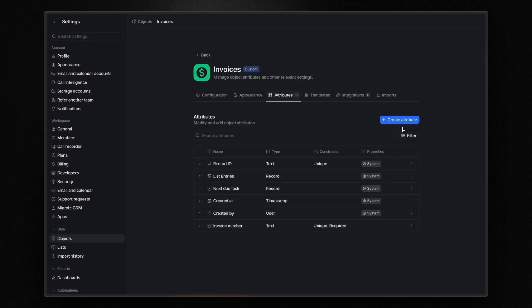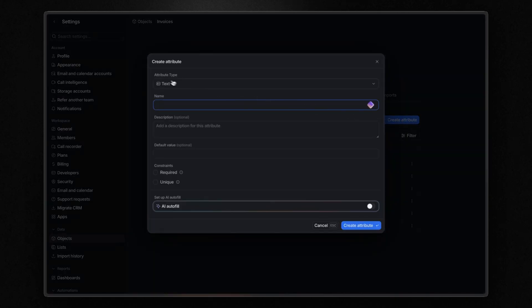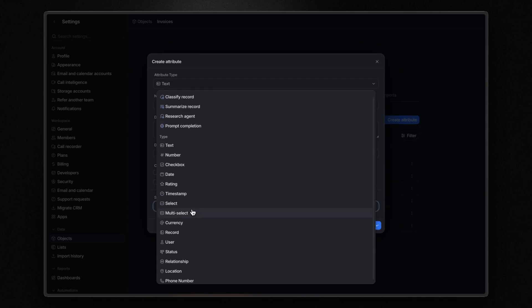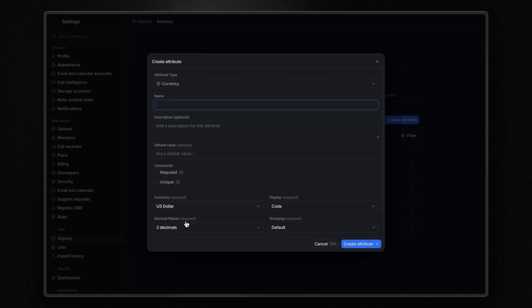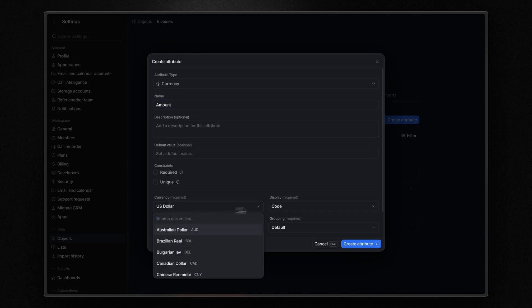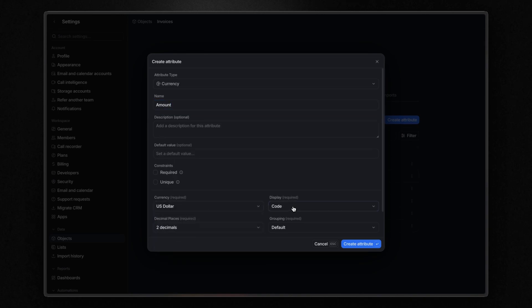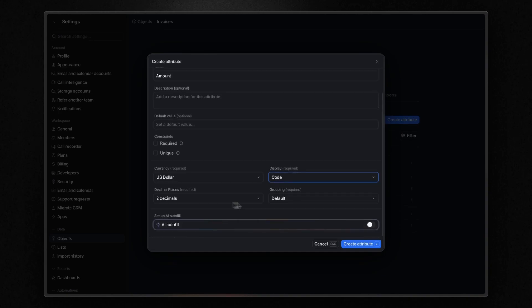Then I can create a currency attribute to store the amount of the invoice. I can choose the currency, how it will be shown—I personally like the code style—and how to manage and see the decimals.